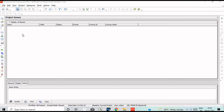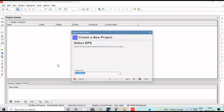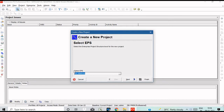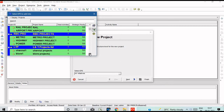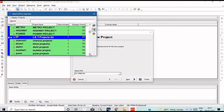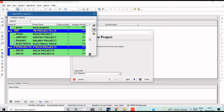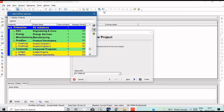How to create Enterprise Project Structure. We will create the Enterprise Project Structure. We will create a new project, select EPS, and the new project will be created. Here are the Enterprise Project Structure examples: Road, Rail, Airport. We will create a new company and a new project.